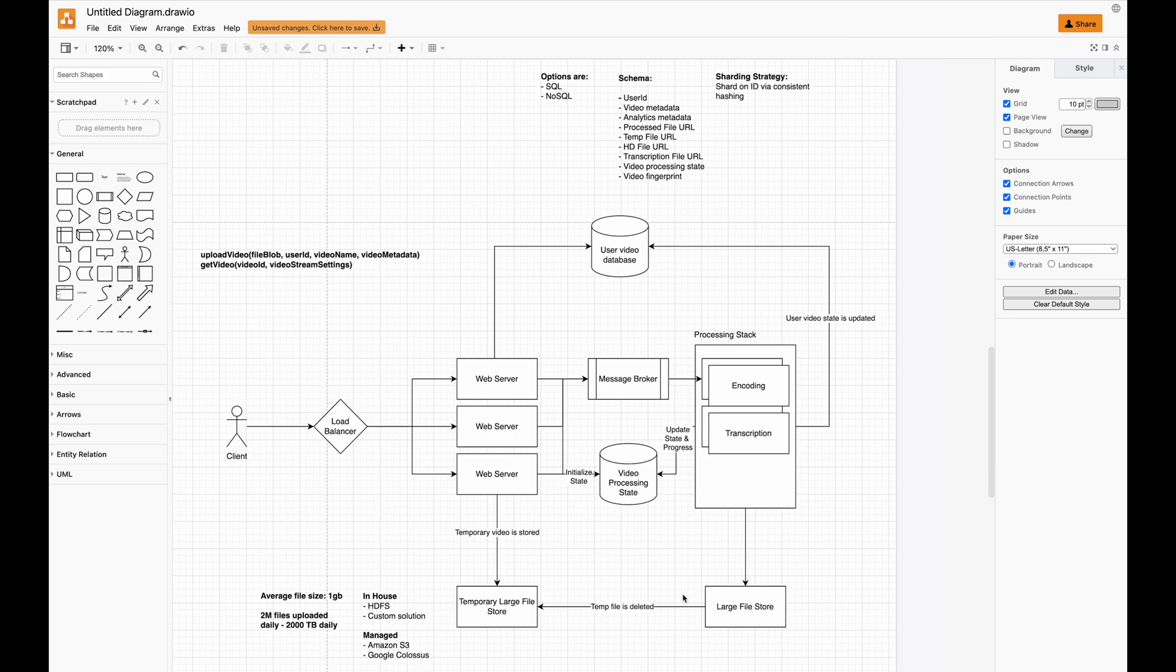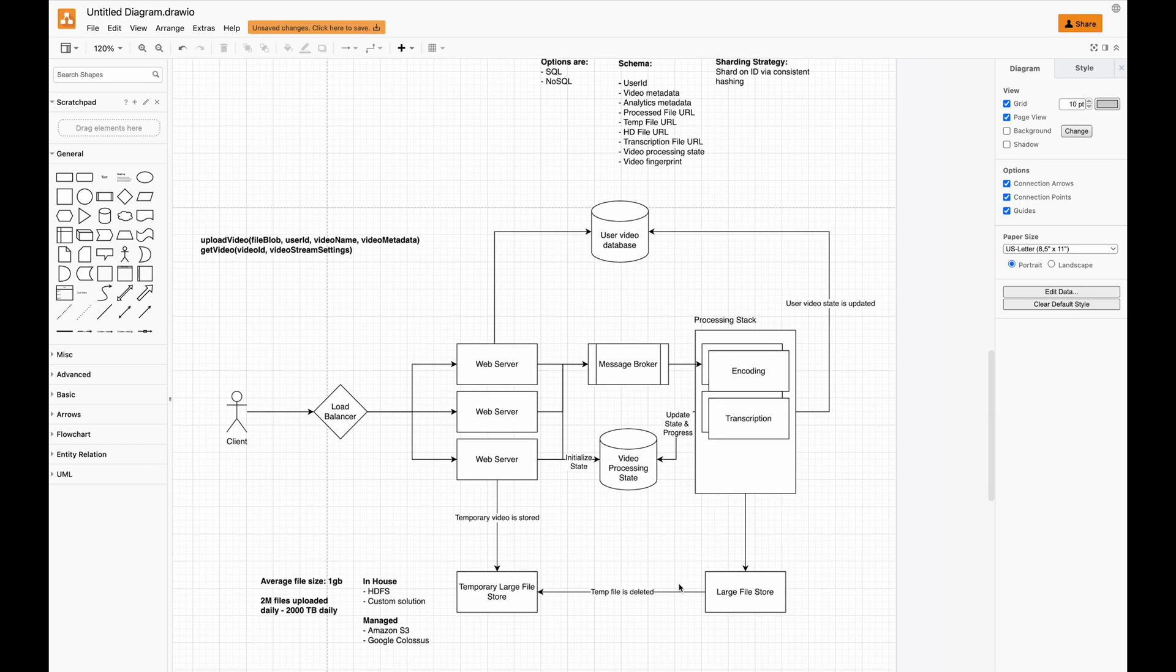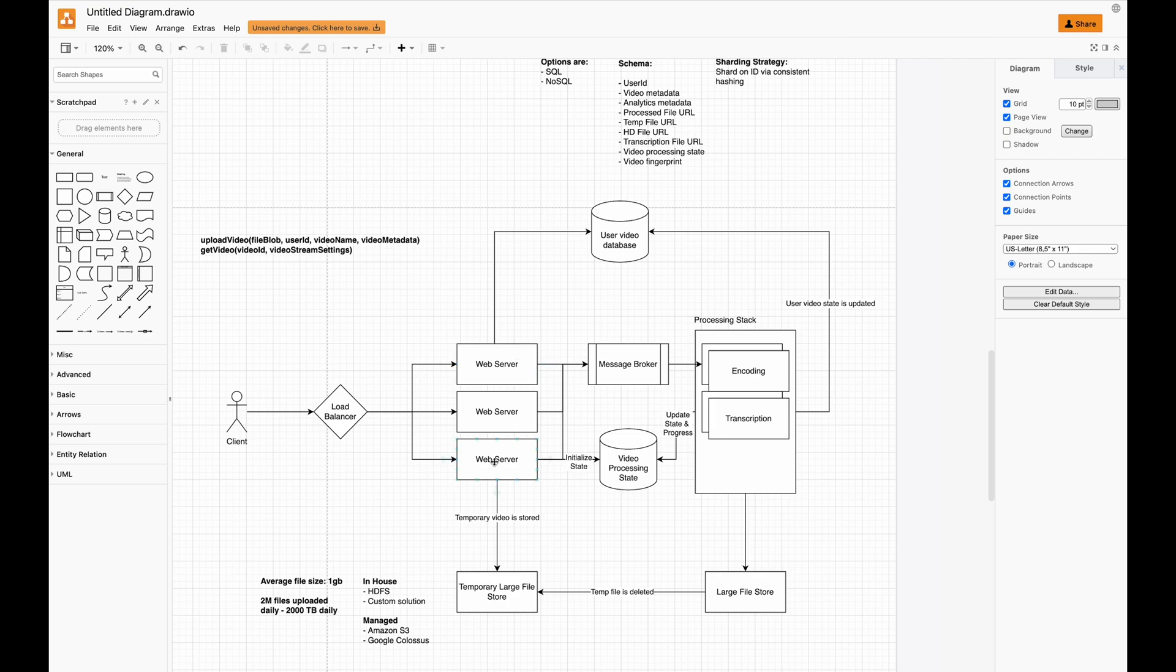Another option would be if you wanted to make this a white label solution—how would you transform this? With a white label solution, we could keep a lot of the infrastructure, but we'd need to do a lot of work on structuring the user video database.